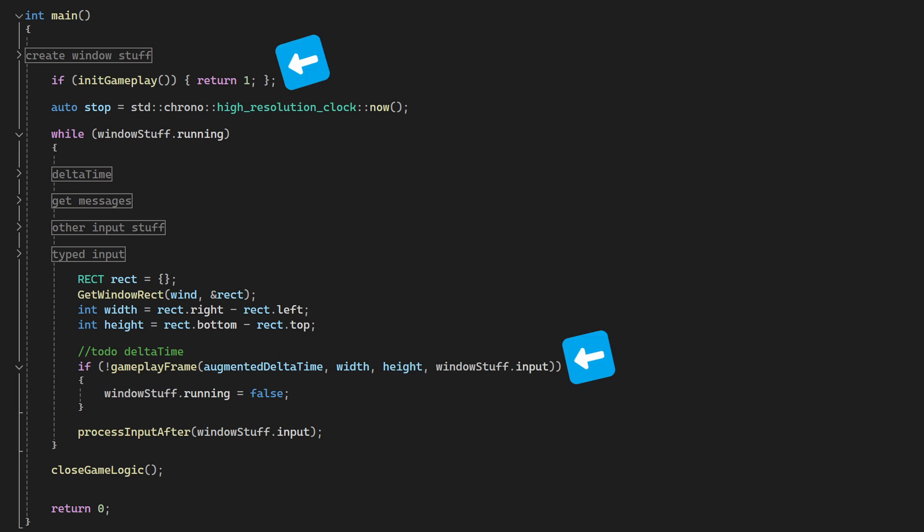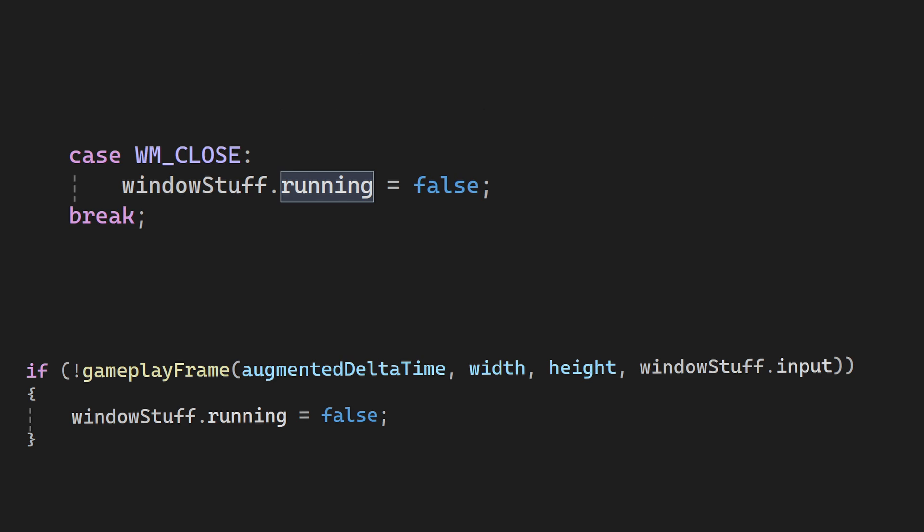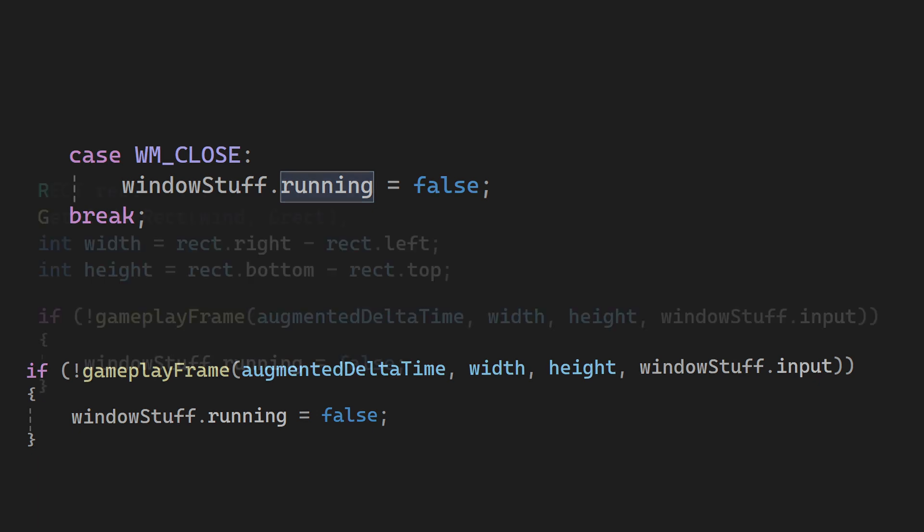Note that init and update can return, and if they return 0, we just close the program. Also, note that when we close the program, we don't just call terminate, we exit off the main loop instead, so we can also call the close game logic function before exiting.